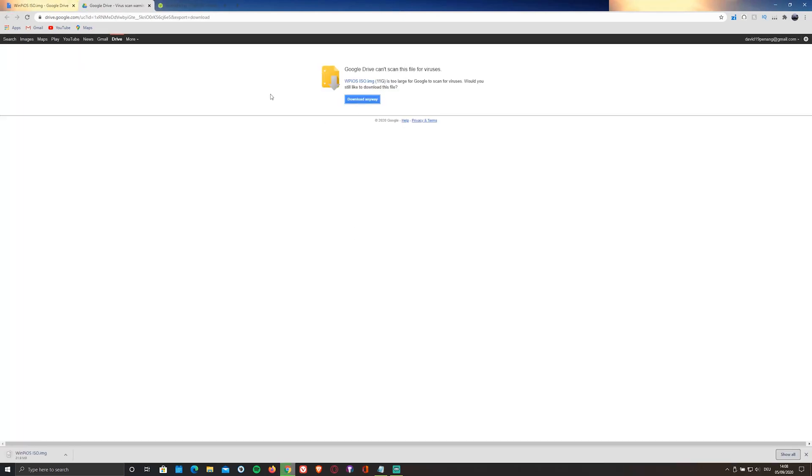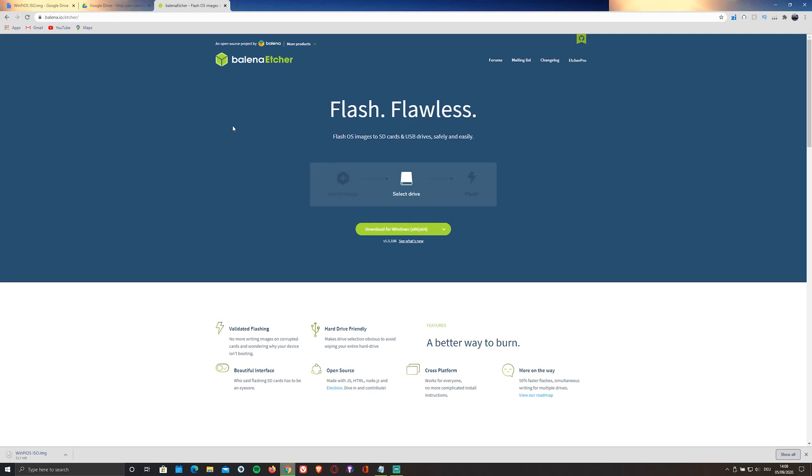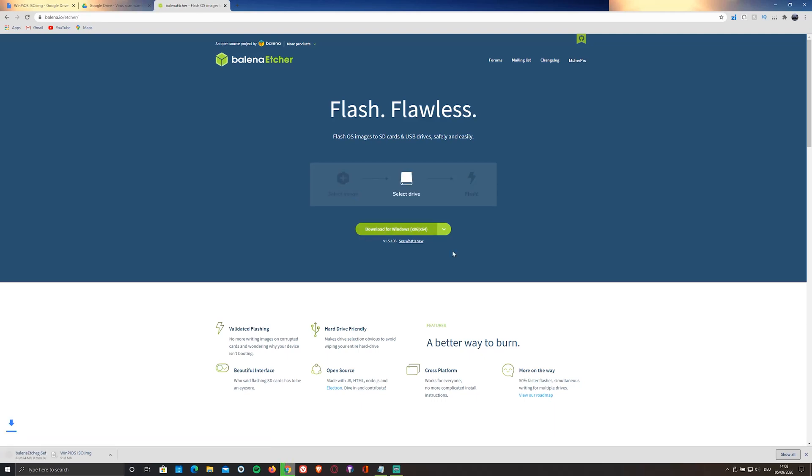While it's downloading, go ahead and install the SD card flasher. In my case, the Balena Etcher flasher, by clicking on the second link in the description below or by visiting balena.io/etcher.